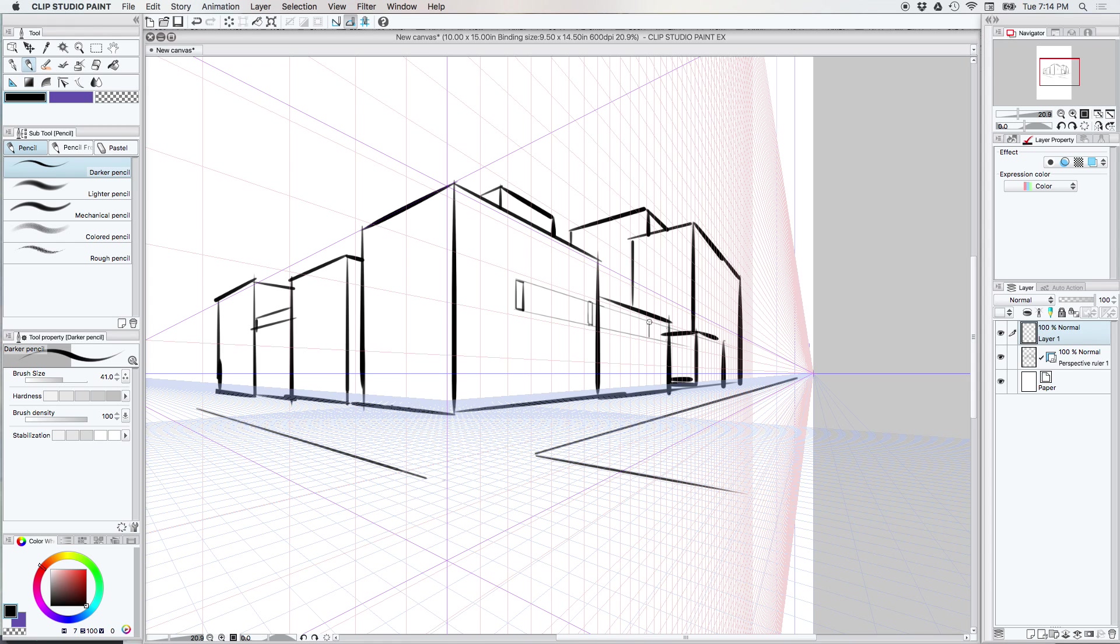And I'm going to go ahead and extend these here too. That maybe is a little bit too big. There, there we go. And then like on these down here, we're just going to basically be putting in hash lines to indicate the windows.